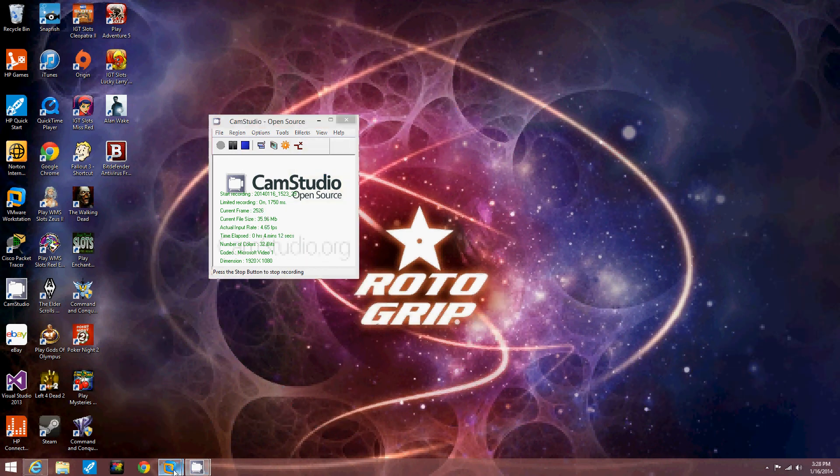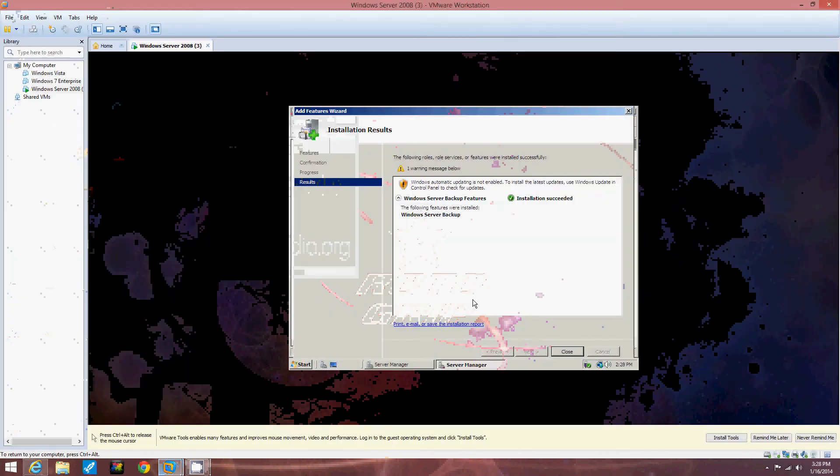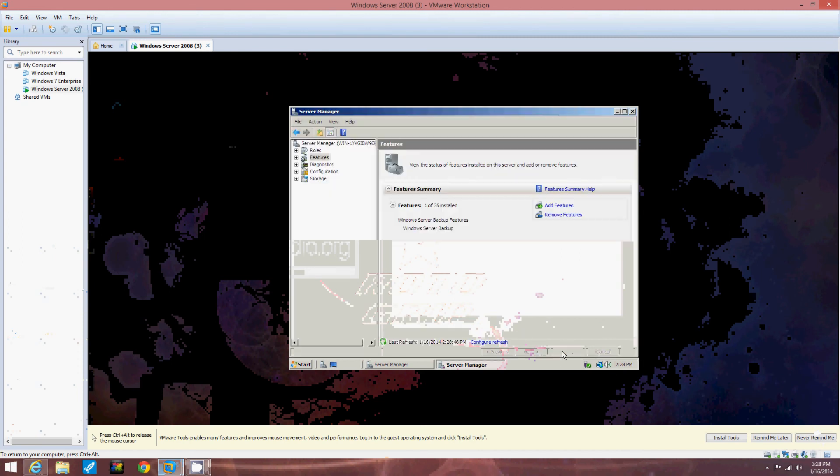All right. Welcome back. Now we see that it is installed. The following is installed which is the backup. So we're going to close that.